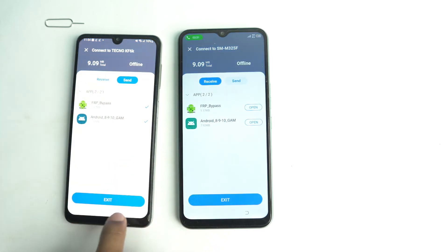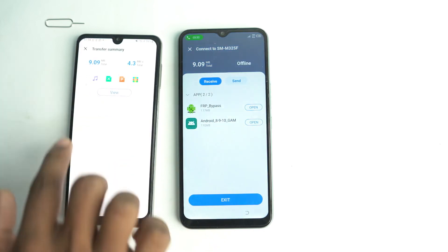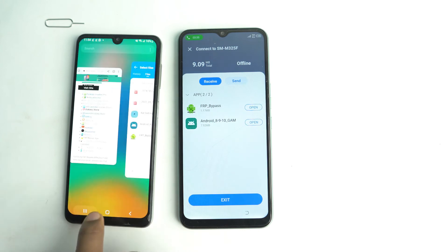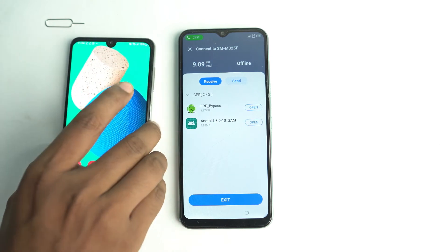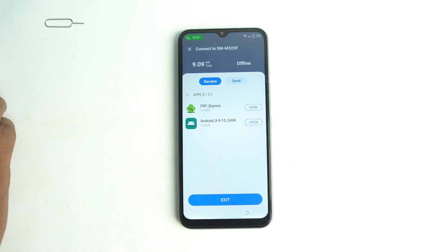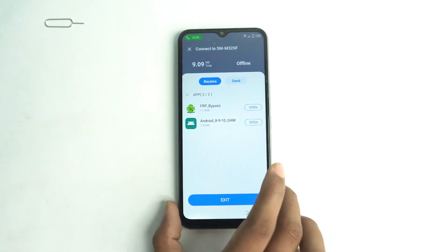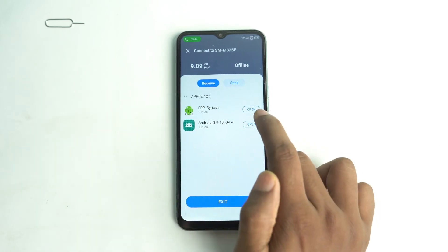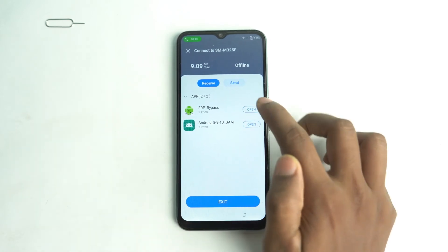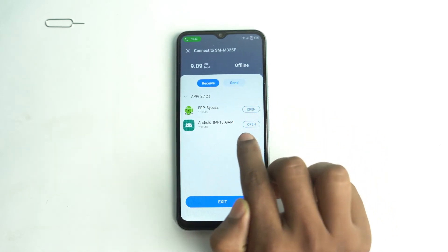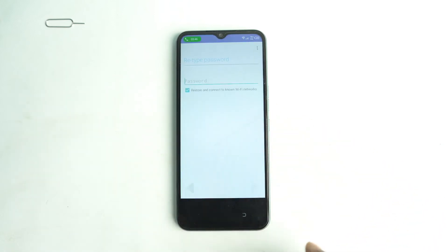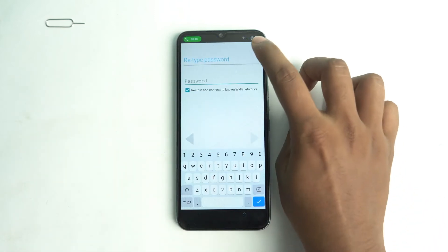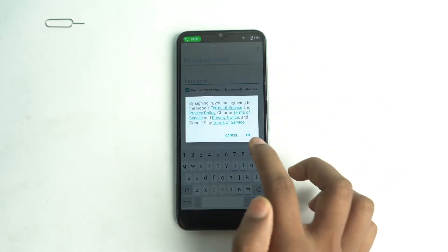Before opening, disconnect your other phone from EggShare and make sure the app is exited from the other device. Now open the FRP Bypass app — tap the three-dot menu, then Browse, then Sign In.